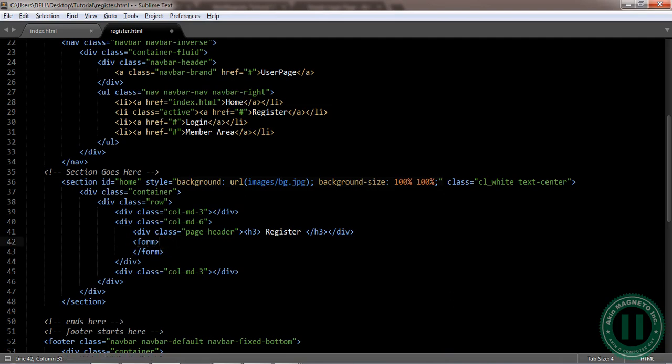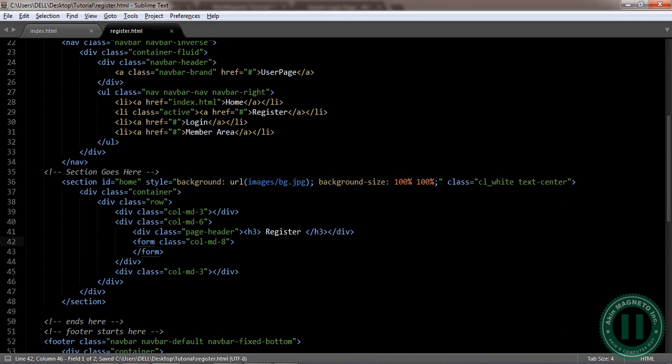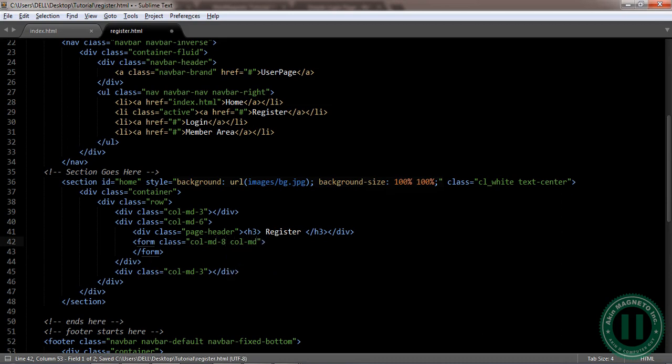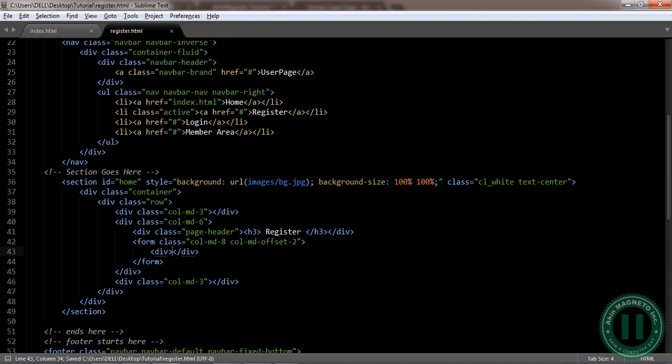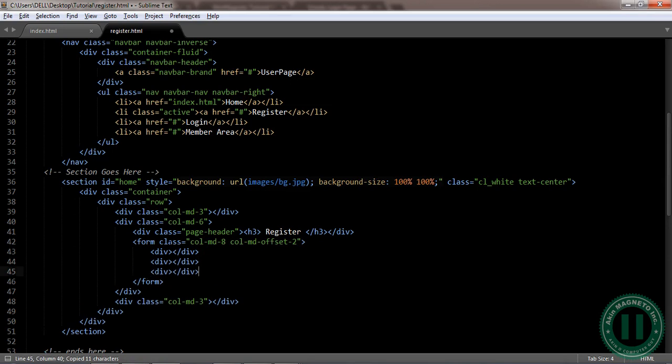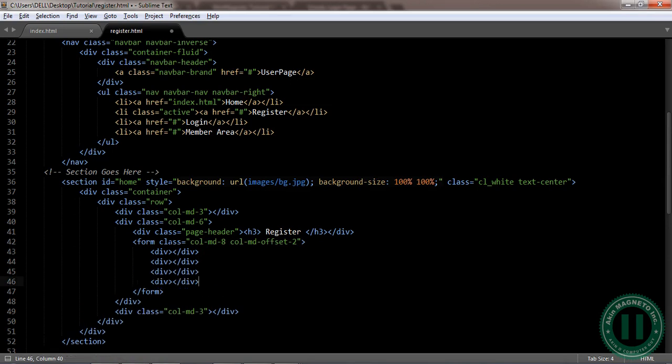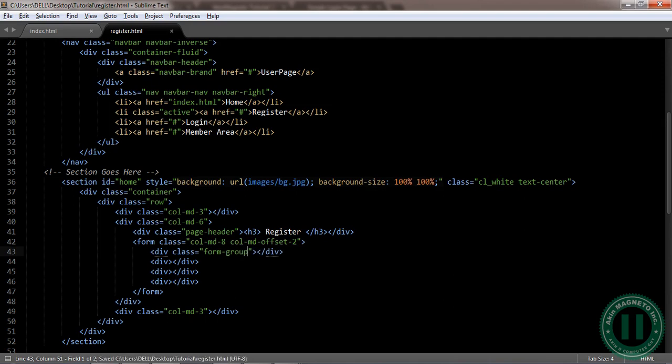Now the form, I'm going to add a class to the form. The form is going to be col-md-8, col-md-offset-2. Now I'm going to insert a div, going to insert like four divs. The class here is going to be form-group.